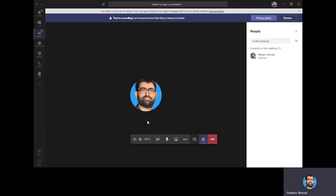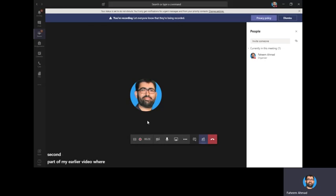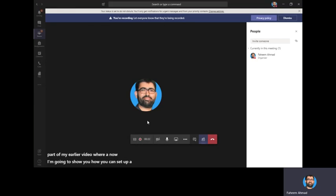Okay, good day fellows. I'm back again with the second part of my earlier video where now I am going to show you how you can set up a new quiz to your class, then assign that quiz to your students.